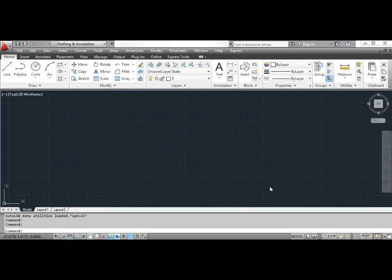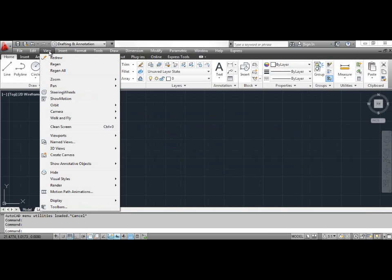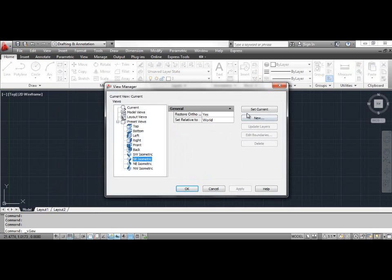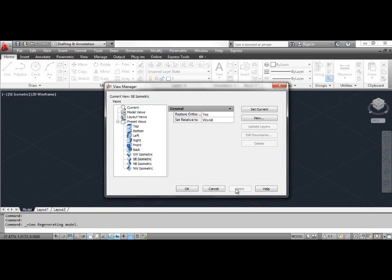Defining and saving user coordinate system UCS. Open the template that was created in the article 'Creating a new template.' Click the View menu and select Named Views. This opens the View Manager dialog box. Select SE Isometric, click the Set Current button, click the Apply button, then click OK.